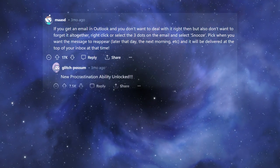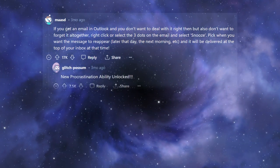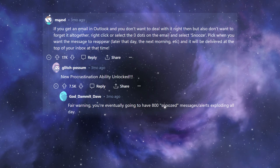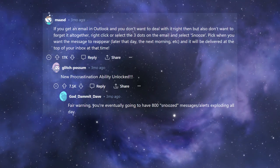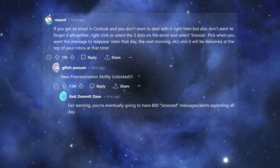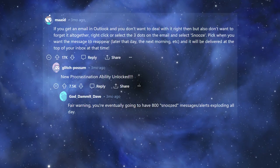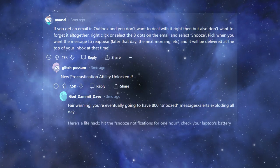New procrastination ability unlocked. Fair warning, you're eventually going to have 800 snoozed messages, alerts exploding all day.